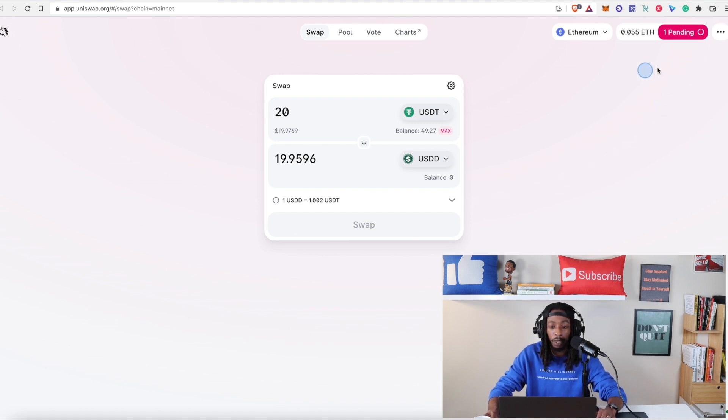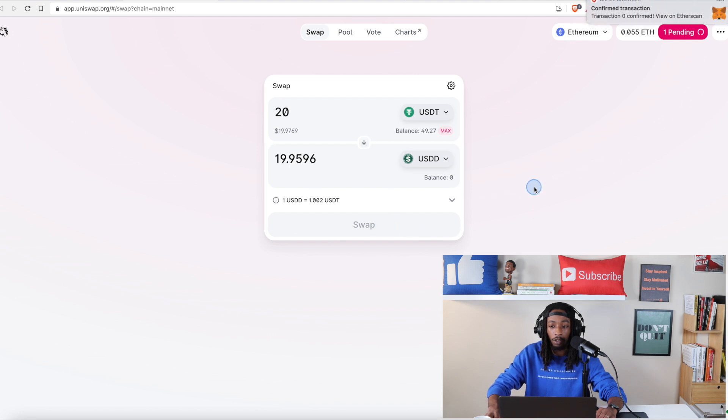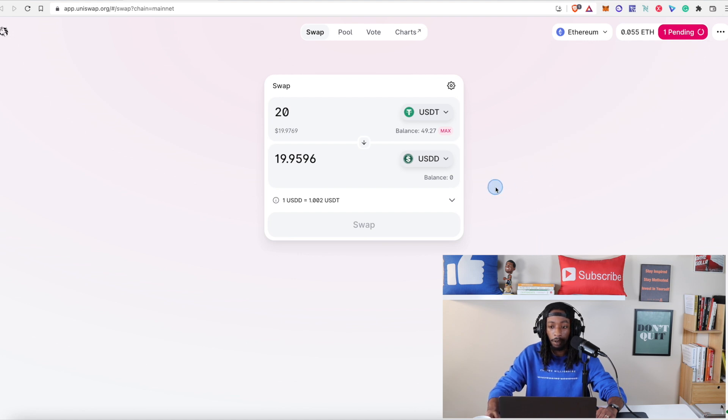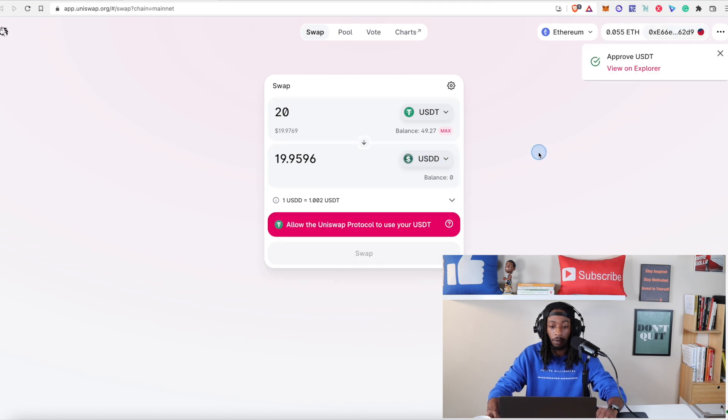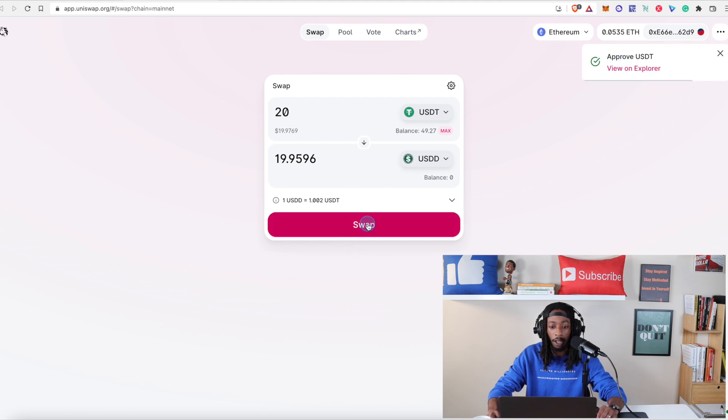And so right now it is pending here. Wait a couple seconds and it should be good to go and we should see the swap button highlight. And so here we can see confirm transaction. Should be confirmed here in a second. There we go. Approve USDT. You can view it on the blockchain and now the swap is highlighted.